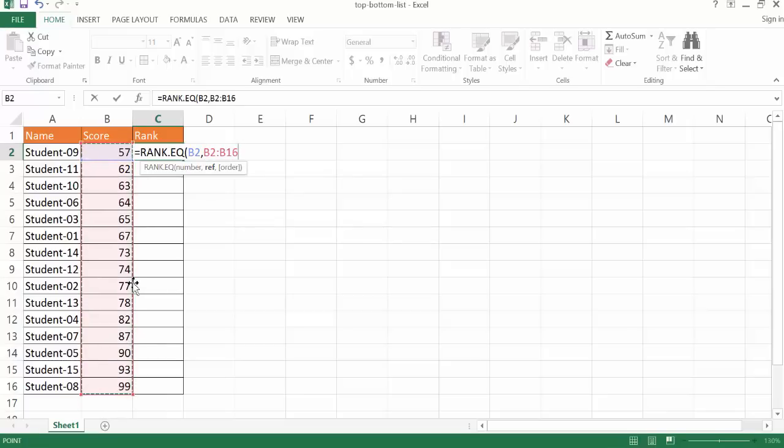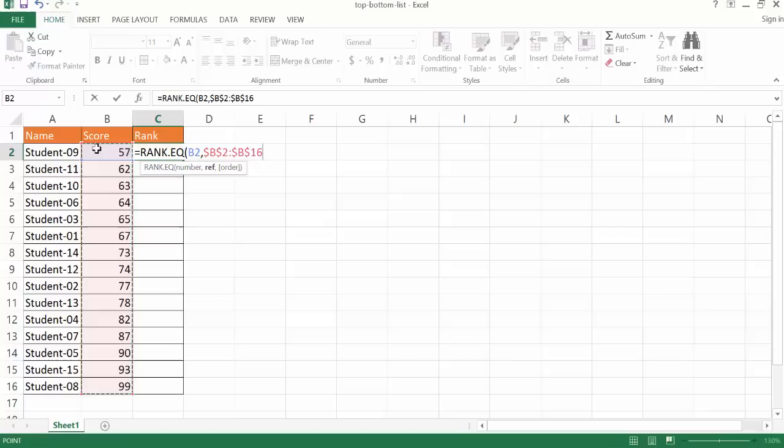And I'm going to have to press the F4 key to lock those cell values in because when I copy it down, I want to have that same range be copied down. This one's going to change when it copies down. Instead of B2, the next row here will be B3, B4, etc. But this would stay the same.